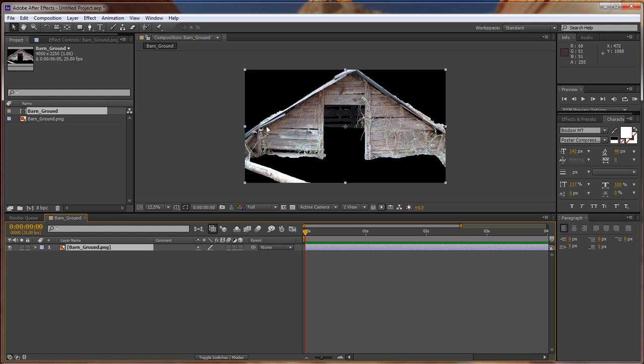I didn't crop it out, but I pin-tooled it out so that I could use this in the project, and I've got it with a black background. What we're going to do is remove this black background.